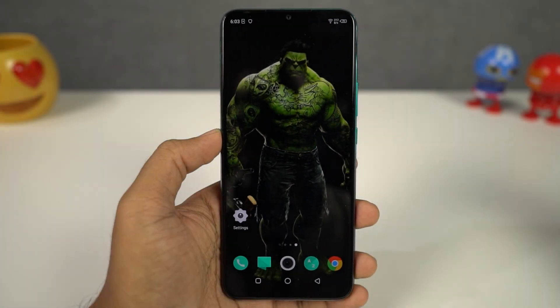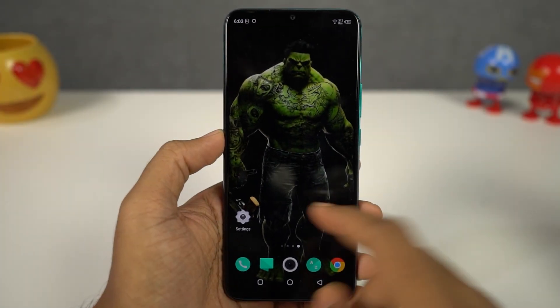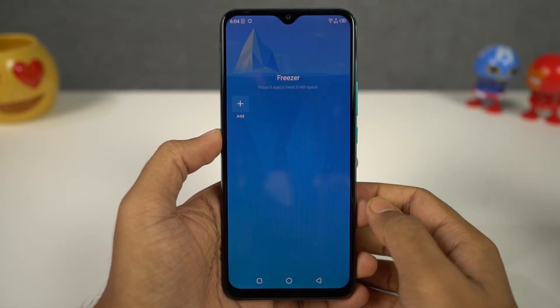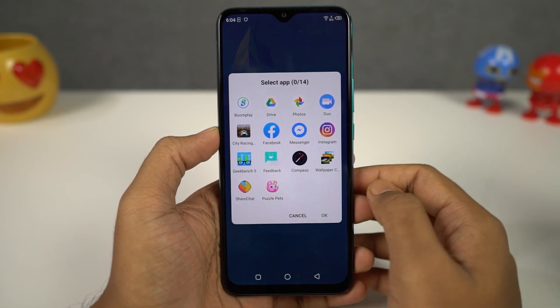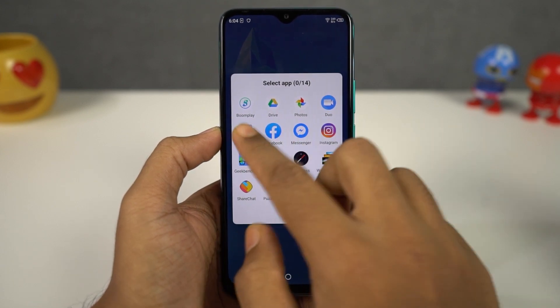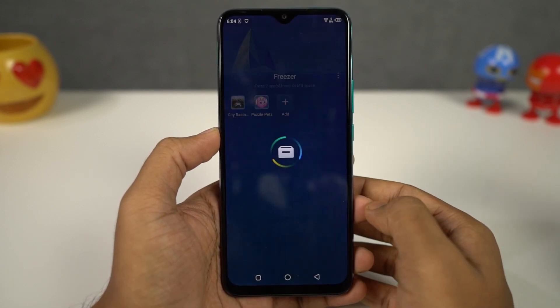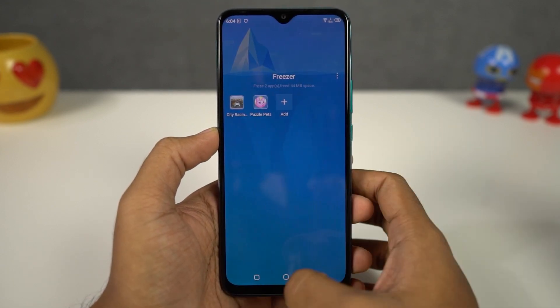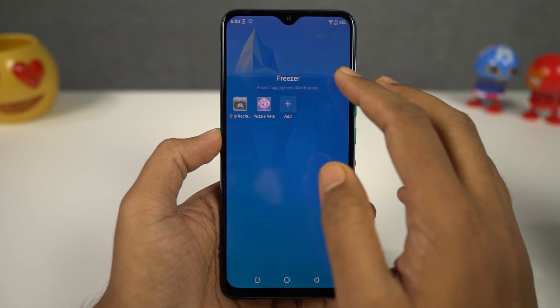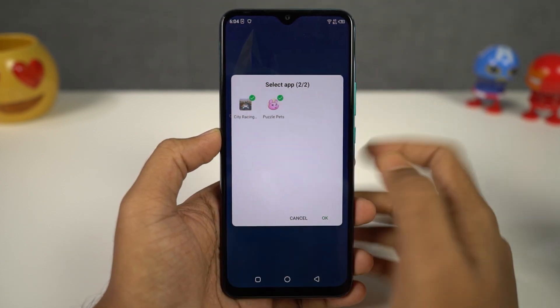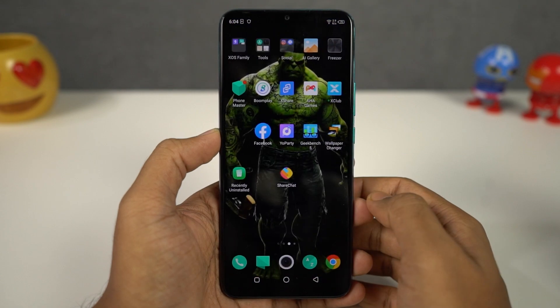Next we have a pretty unique feature on this phone called Freeze. This feature allows you to freeze applications. Most of us install a lot of applications but barely use them — maybe once or twice a week. You can freeze all those applications, and once frozen, that application will not run in the background unless you manually open it. So it'll save you some battery and data as well.